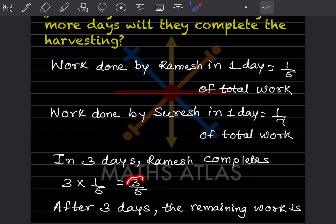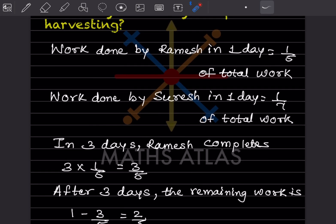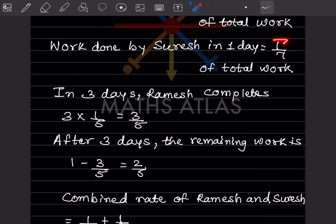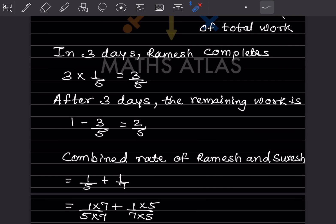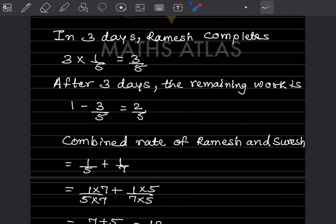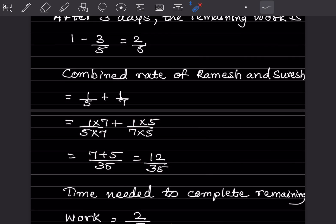In 3 days, Ramesh completes 3 × 1/5 = 3/5 of the work. Remaining work is 1 − 3/5 = 2/5. Combined rate when both work together is 1/5 + 1/7. Taking LCM of 35: 7/35 + 5/35 = 12/35. So together they complete 12/35 of work per day.